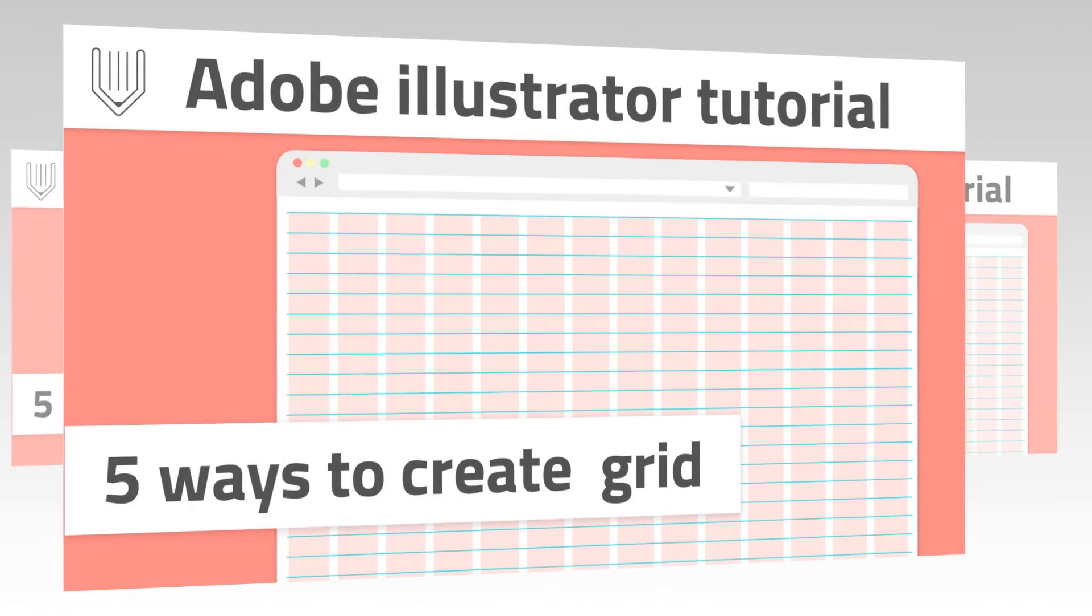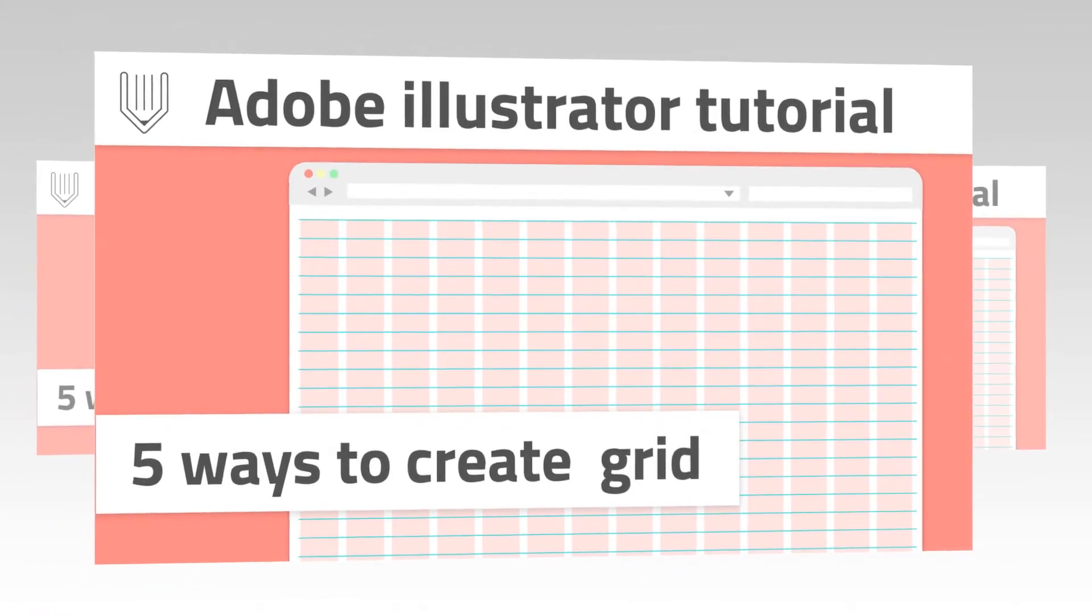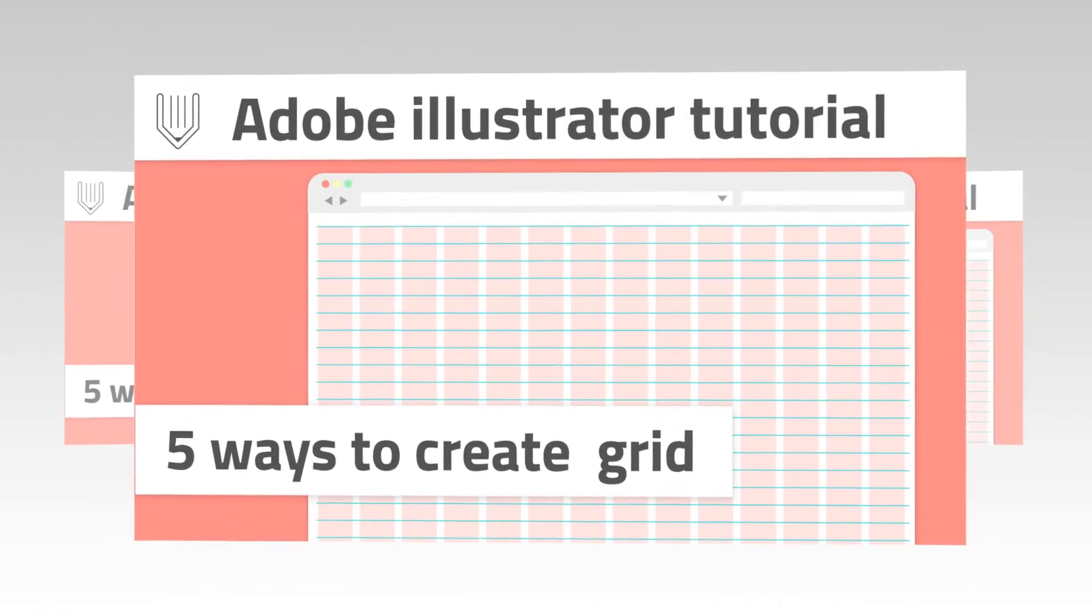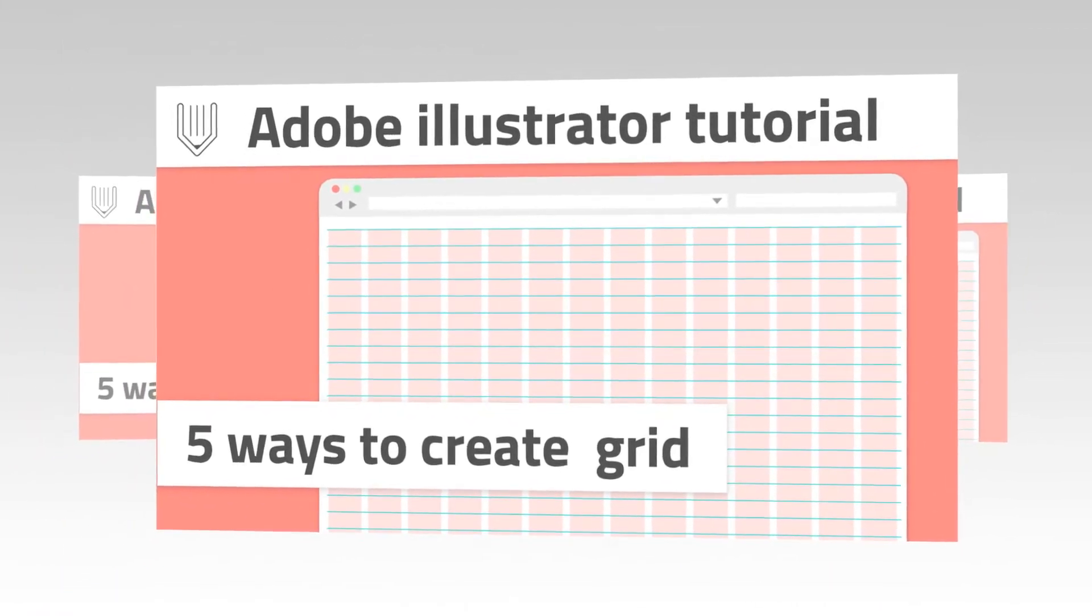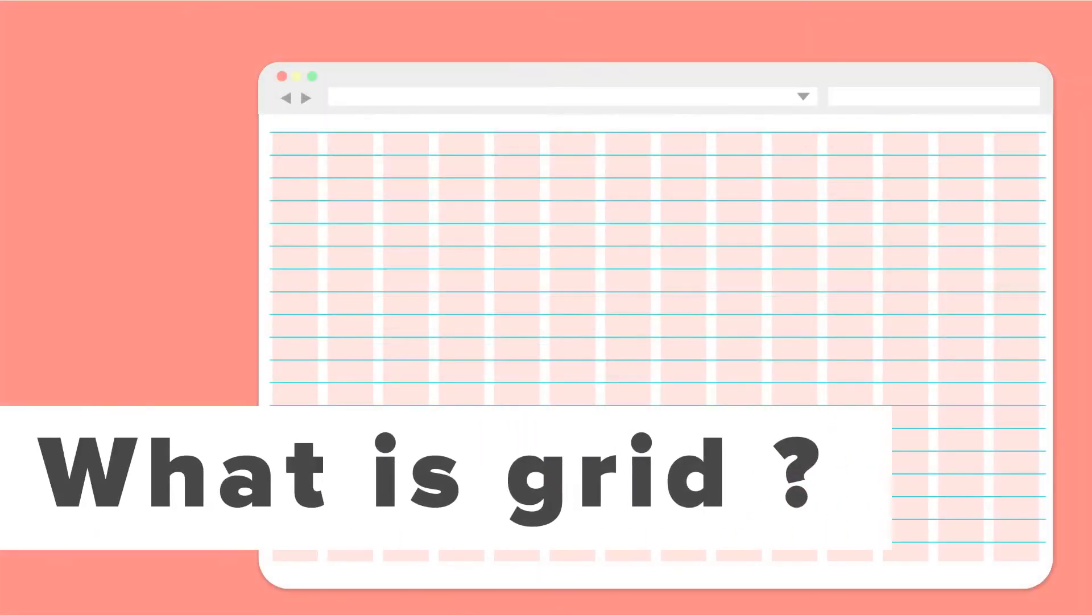Hi everybody, this is Vitor Els and today I'm going to show you 5 ways how to create grid inside Adobe Illustrator.